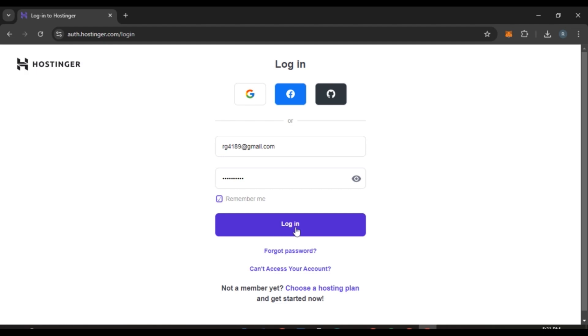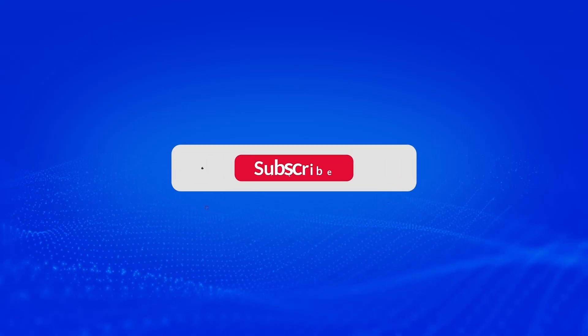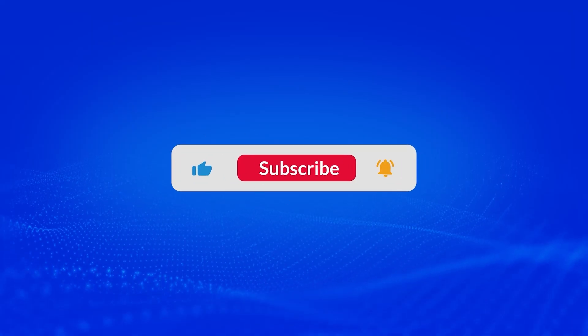After that, all you have to do is click on the login option that you can see right over here, and you'll be logged into your account. So that is how you log in to your Hostinger account. I hope you found this video helpful. Thank you for watching. Make sure to like, share, and subscribe to our channel.